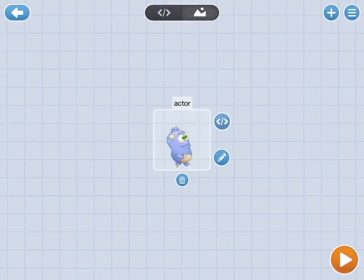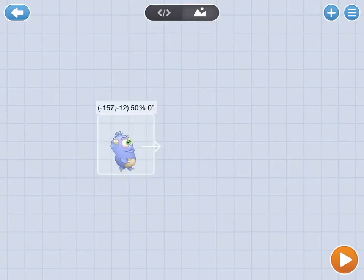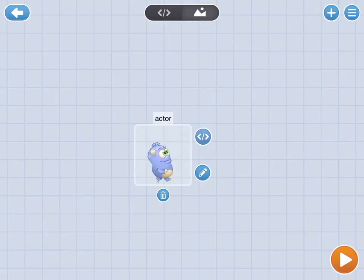Each new project starts with a blank grid and one character. You can add as many characters as you want, you can code each of your characters, and then you can change your background to anything that you'd like. You can even add your own pictures and draw things if you want to.